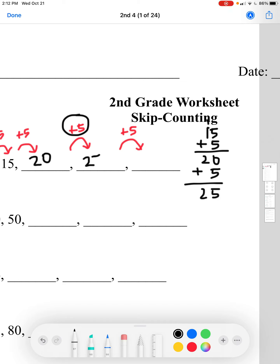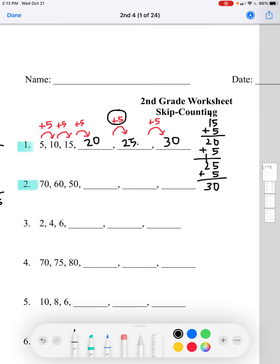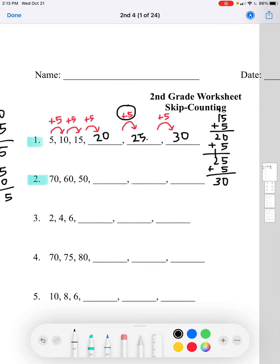Now we'll add 25 and 5 to get the next number: 5 plus 5 equals 10, carry the 1, then 1 plus 2 equals 3. So the next number is 30. We're skip counting by 5s because we're adding 5 to count to the next number. Now we'll do number 2.